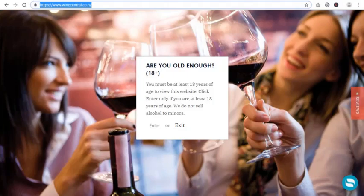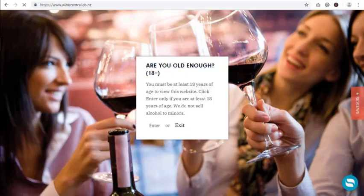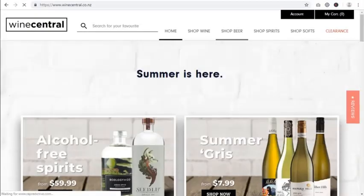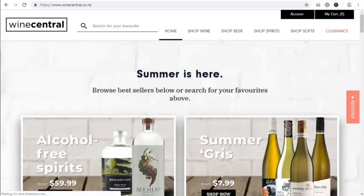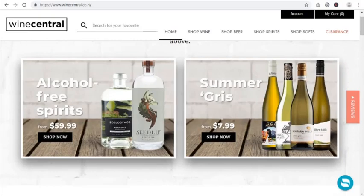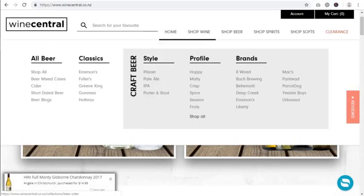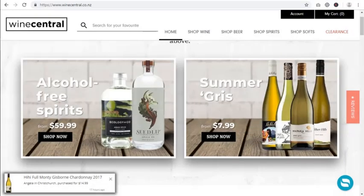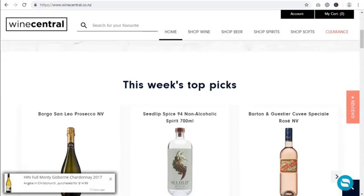We are taking the help of a web store named winecentral.co.nz. Let's quickly enter the store — as soon as you enter, you see a huge selection of wines, beer, spirits, and a lot more.